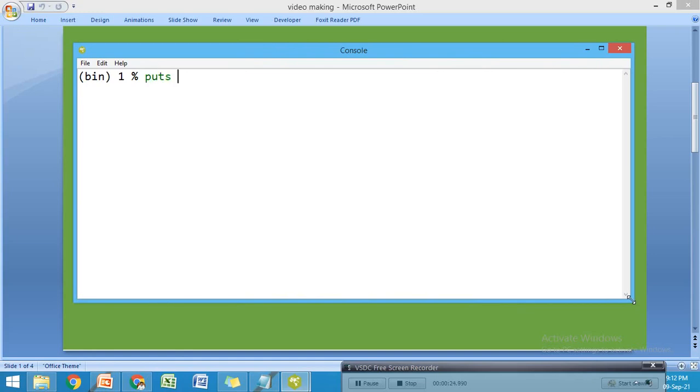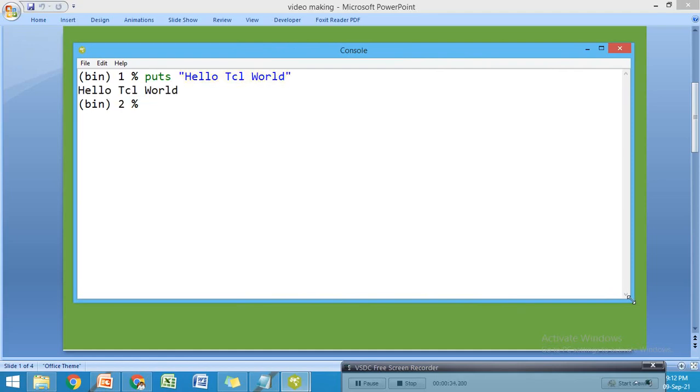Let me demonstrate. I'm going to write puts with a string "Hello Tcl World". When we press enter, it will execute the program.